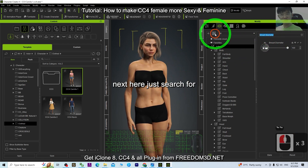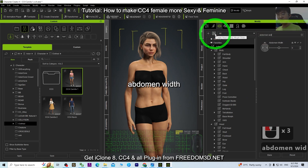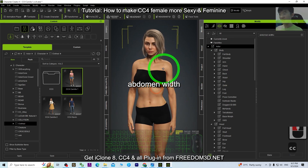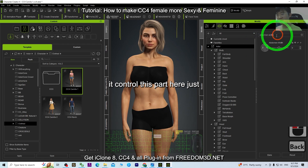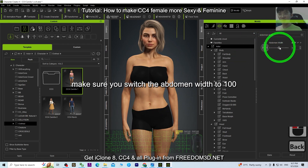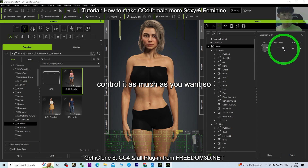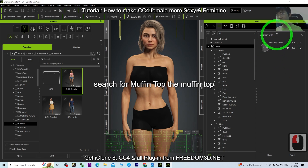Next, search for 'Abdomen Width.' Switch the abdomen width to 100. You can control it as much as you want — the maximum is 100, so do not go over.